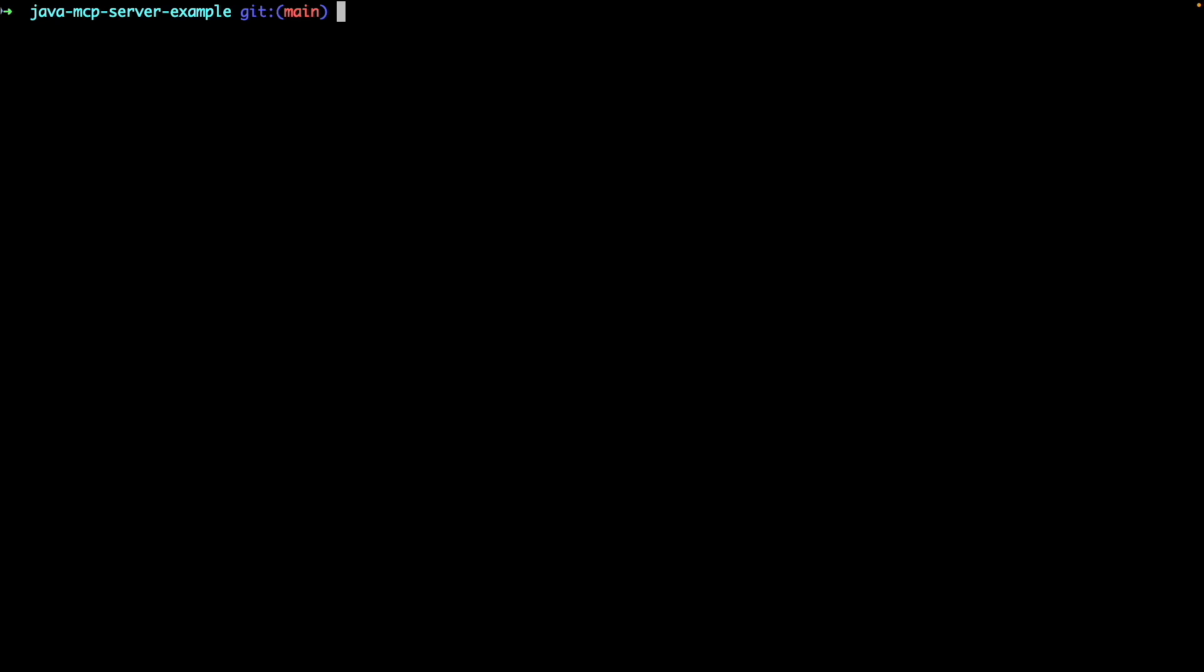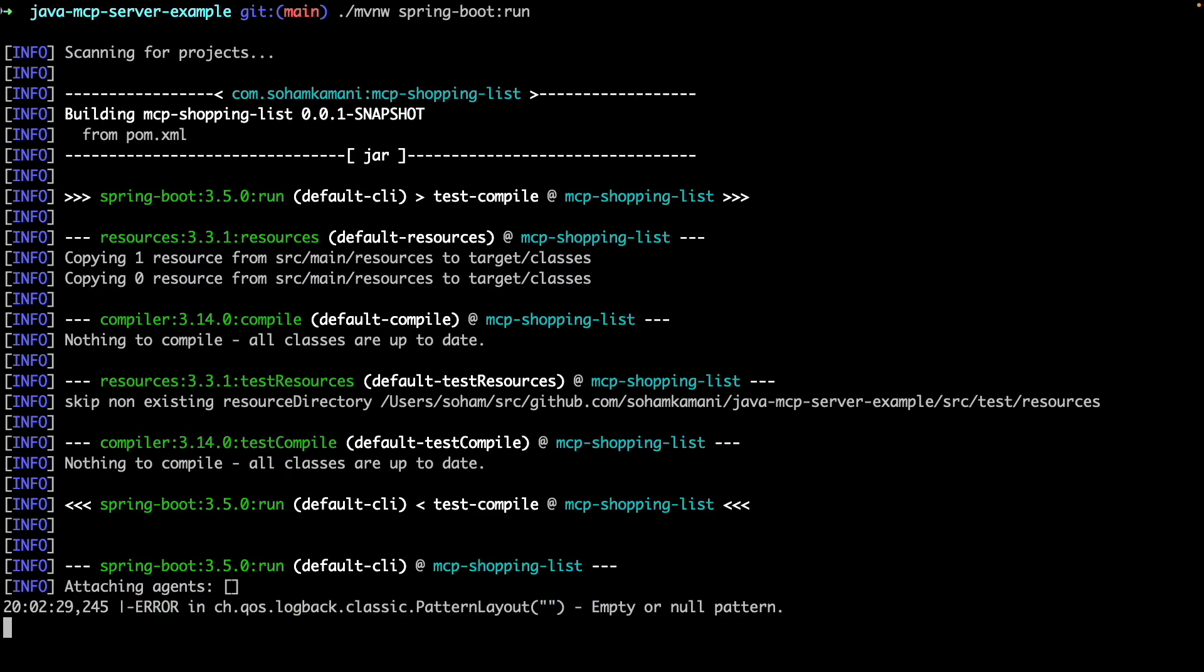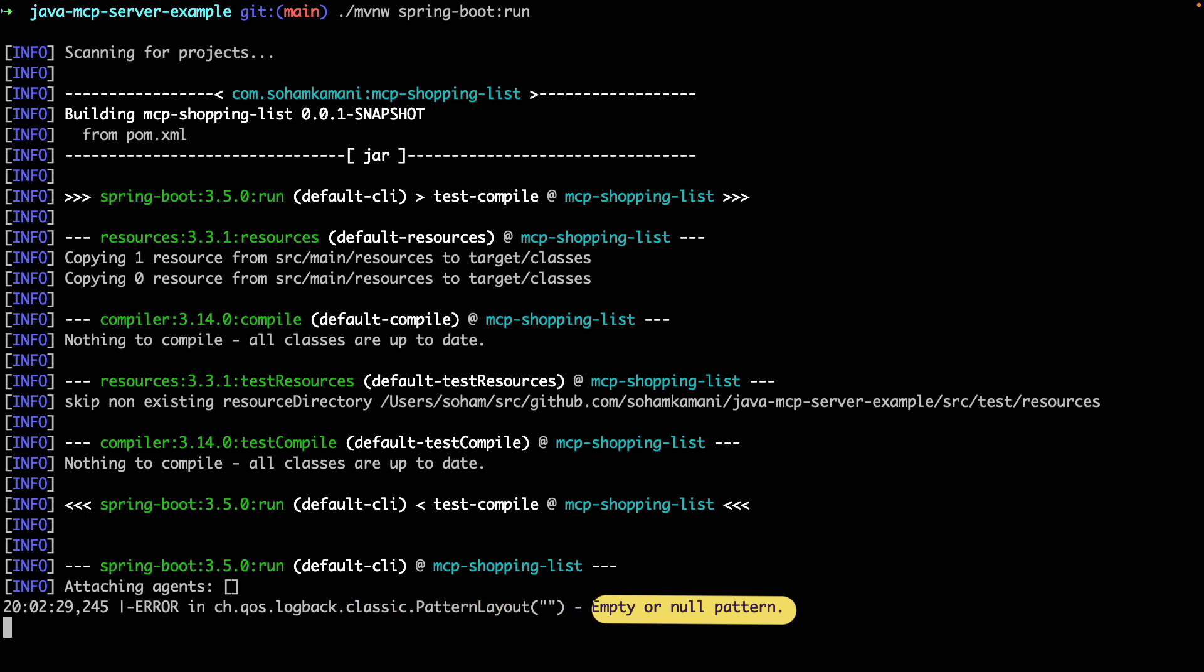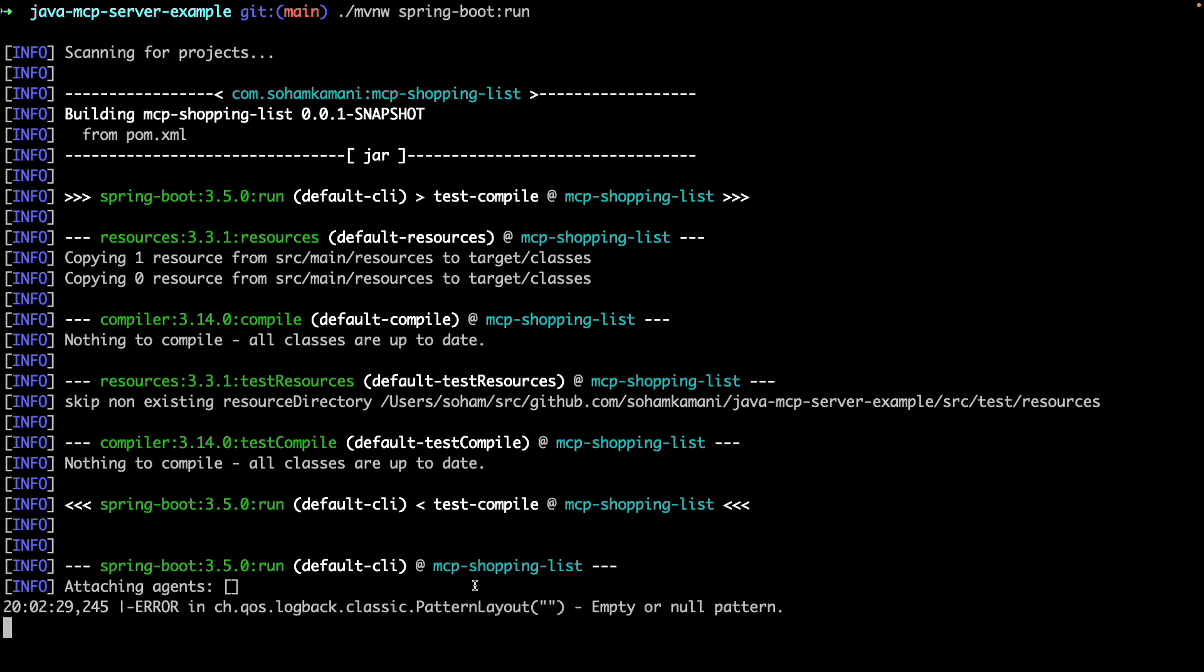So now let's run this. We can go to our terminal and call the MVN spring boot run command to check if everything is working. You can ignore this logging error for now since it's caused by the empty pattern that we added earlier to prevent logs to the console. Besides that, if there are no other errors, our application should be running fine.